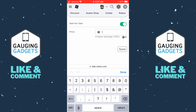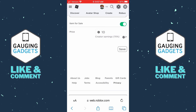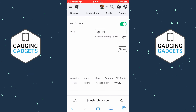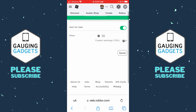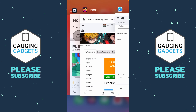Toggle on 'Item for Sale' and then decide on a price for your game pass. Keep in mind Roblox will keep 30% of the price — so if you set it to 10 Robux, you'll only receive 7 Robux. Once you've decided on your price, select 'Save.' When it says 'Successfully Updated,' the price for your game pass has been set.